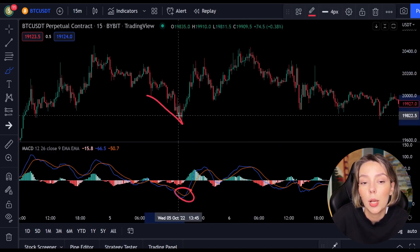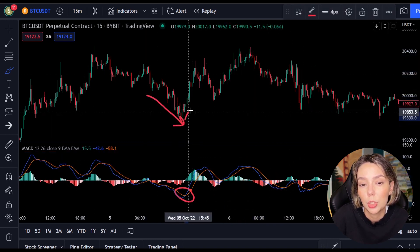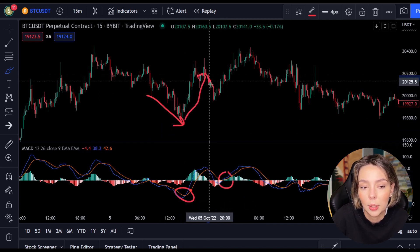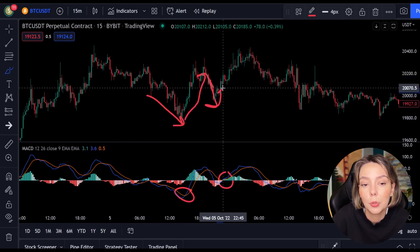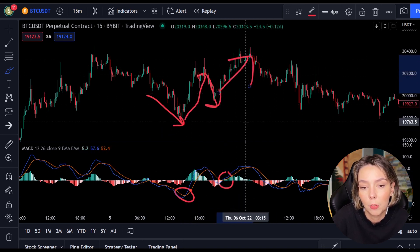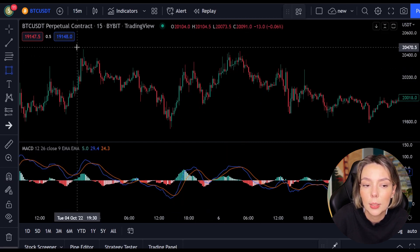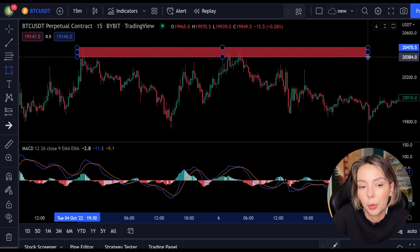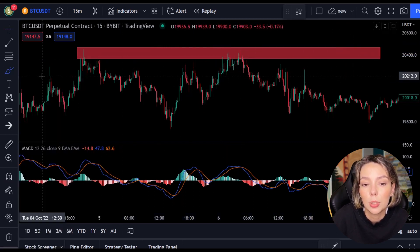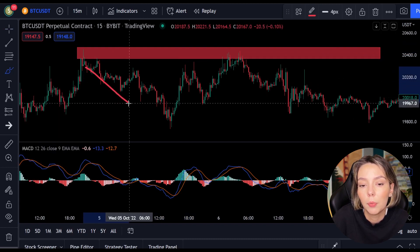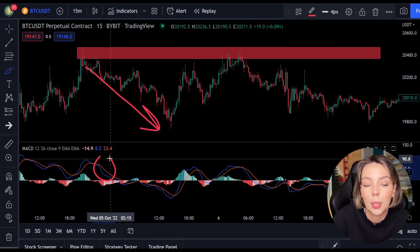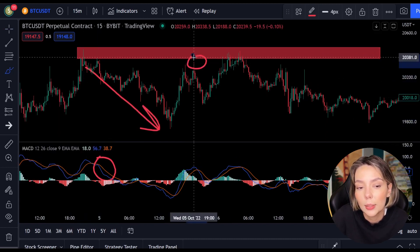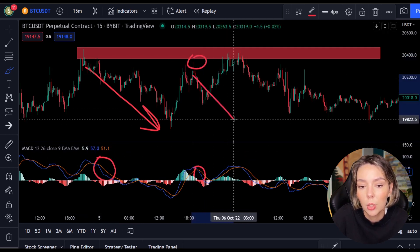When the lines cross, the price will often change as well. But you can't always just follow the lines — you have to look for multiple confirmations. In this case we look for a resistance or support level. If we combine a resistance or support level with the MACD indicator, we can easily spot the next trend and respond to it.